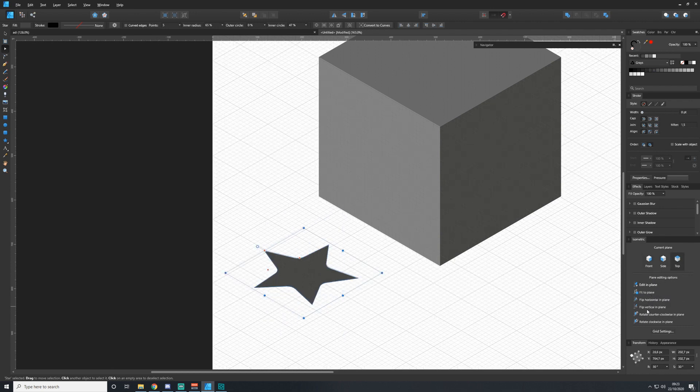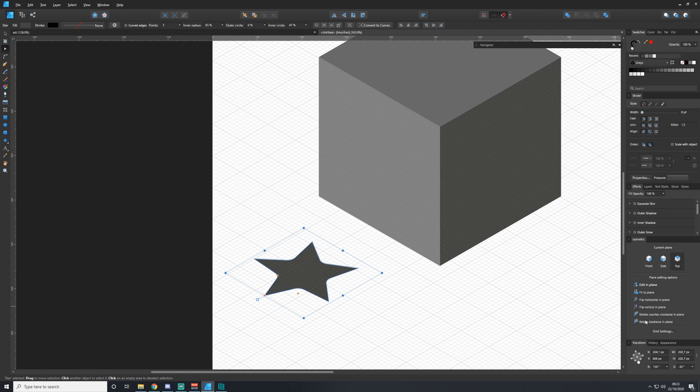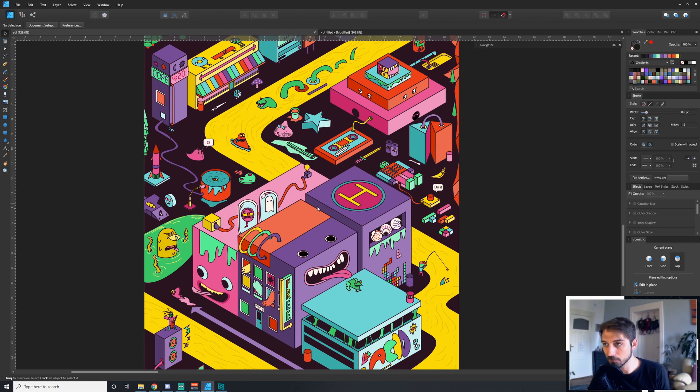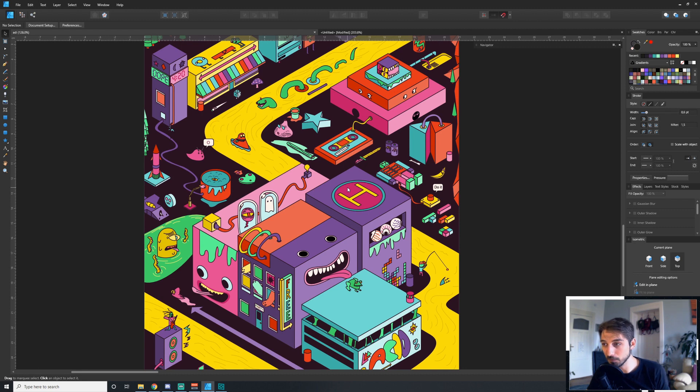The entire base of this image, all the underlying geometry, and also a bunch of the characters was made using this isometric tool.